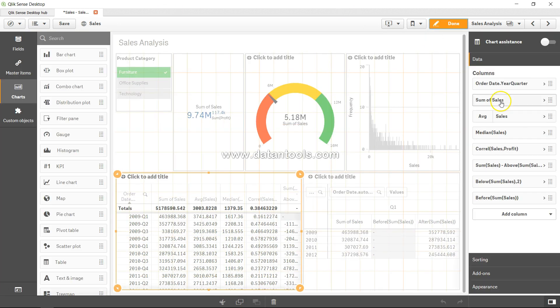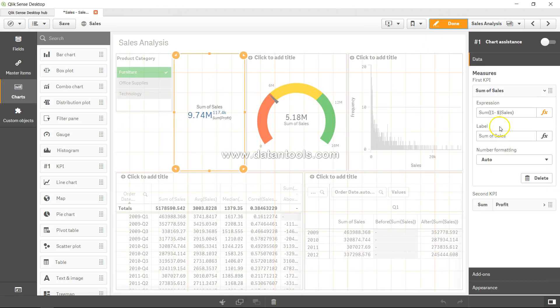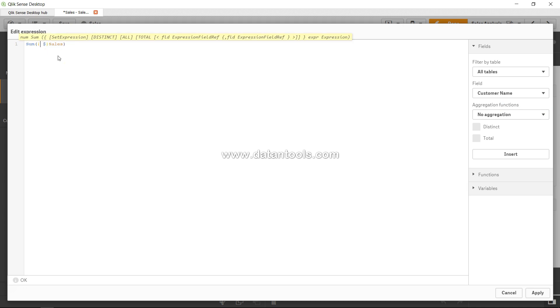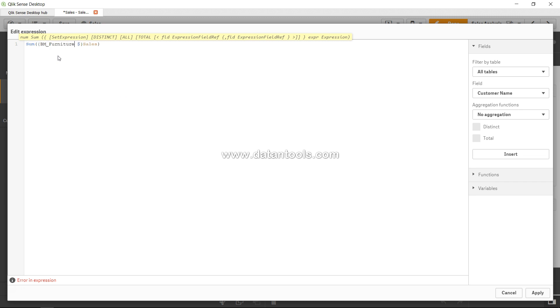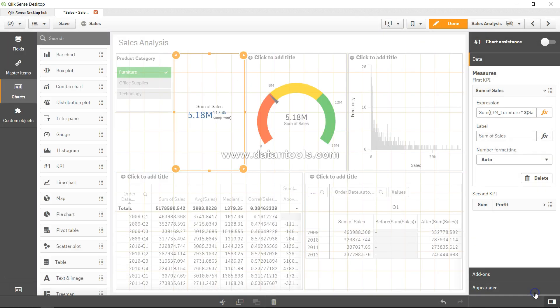So what I'll do is go into the expression editor and I will say BM_furniture star, which is a strike, and click apply. And right now you can see 5.18 million, so that means the furniture related records that you are basically getting over here.